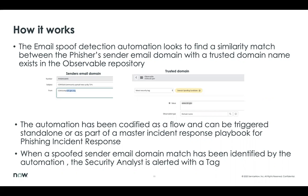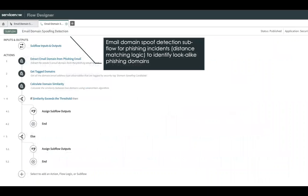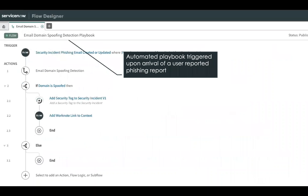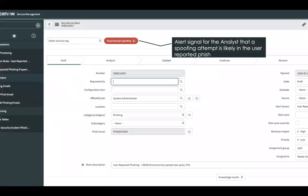Let's take a quick look at this playbook. The spoof detection logic is again available as a subflow, which can be invoked from a playbook flow. The analyst is alerted on any potential spoofing attempt through a security tag.